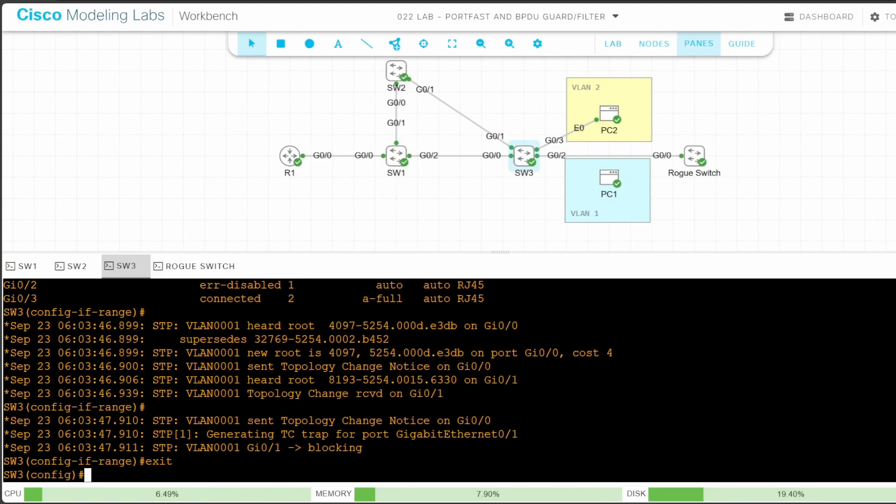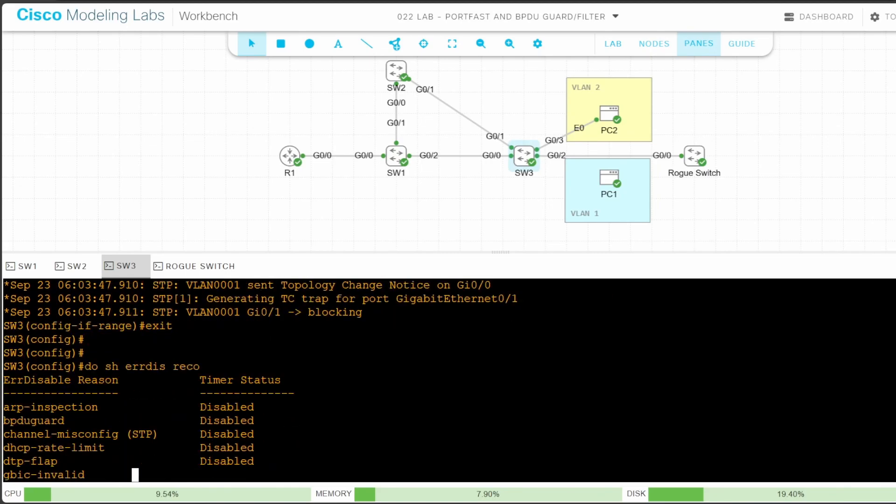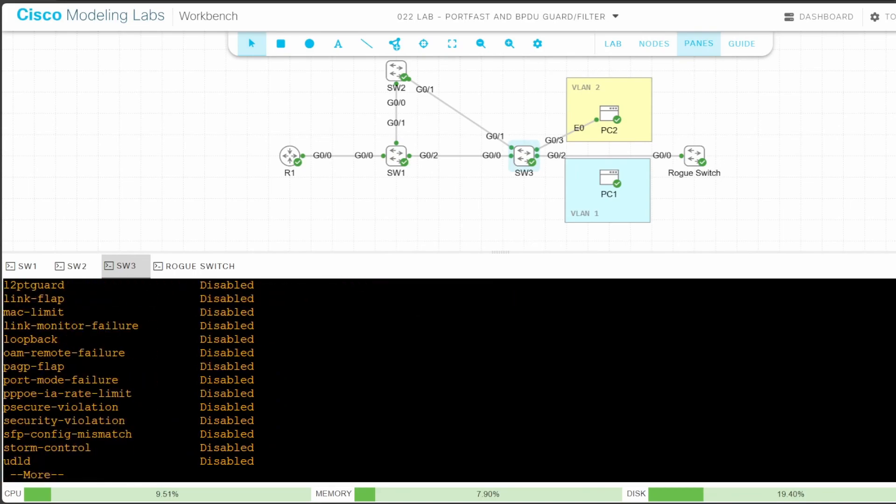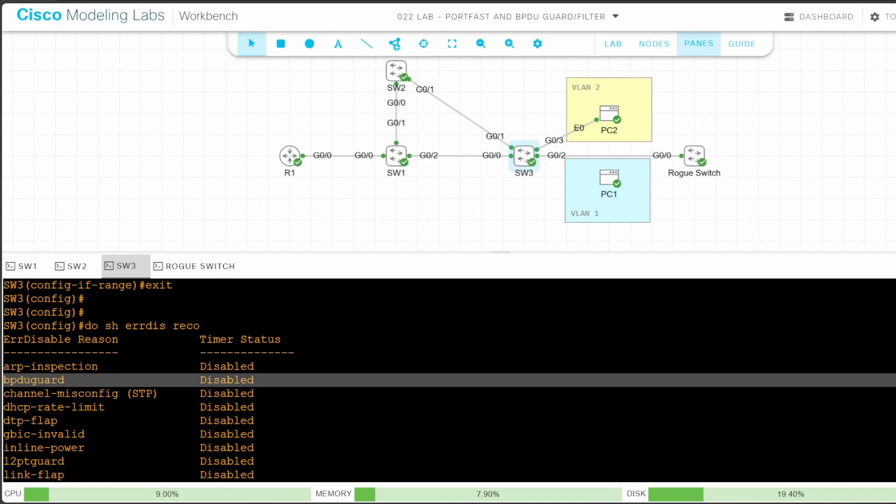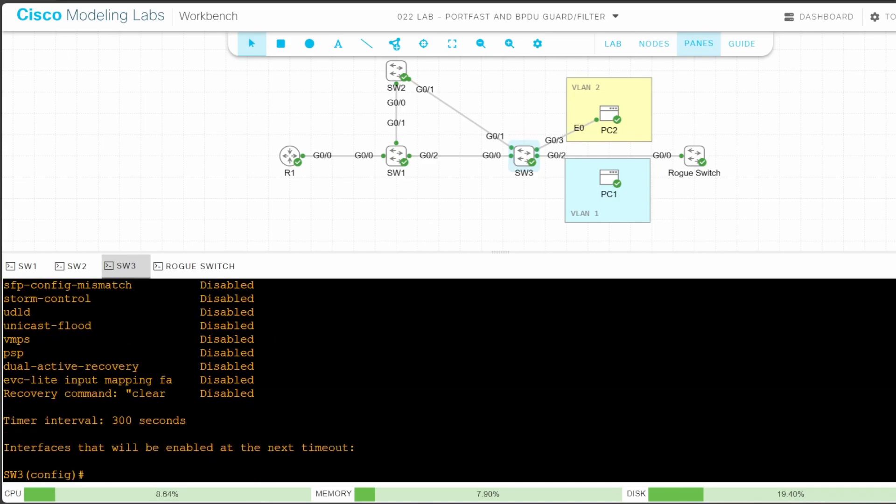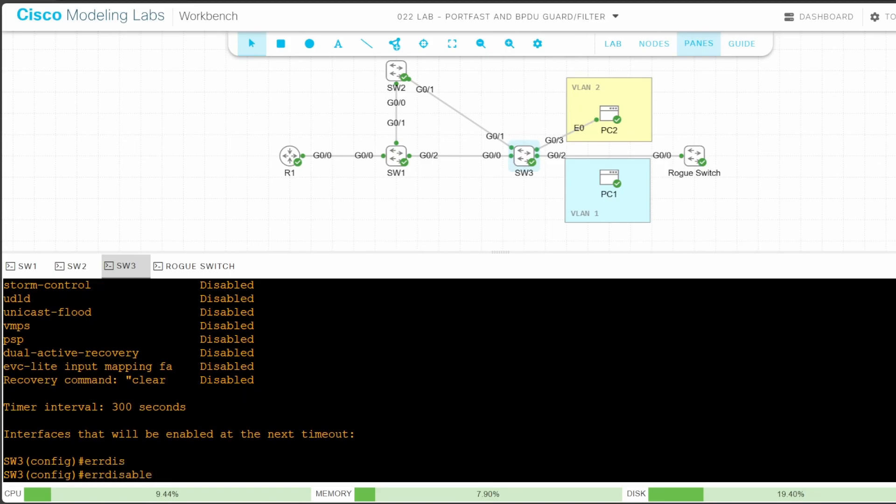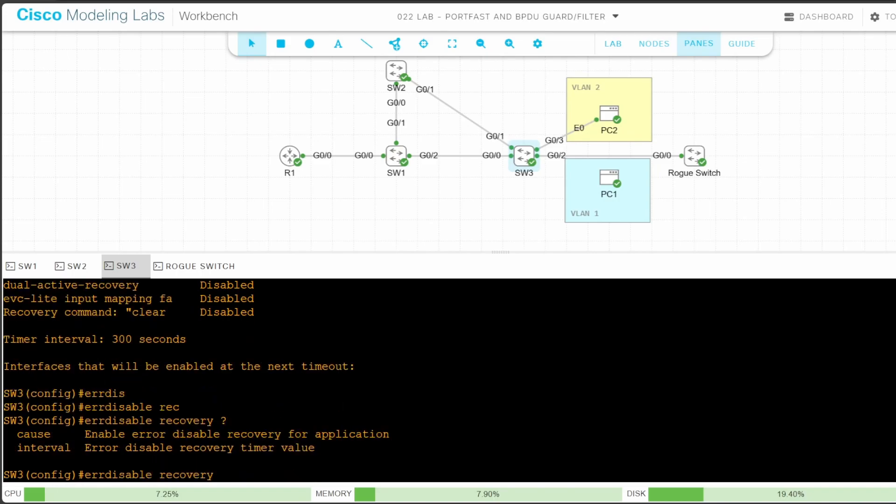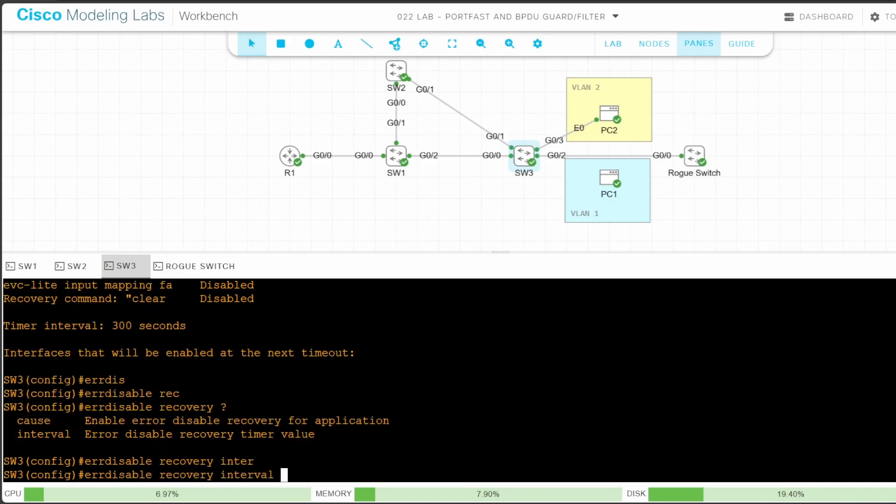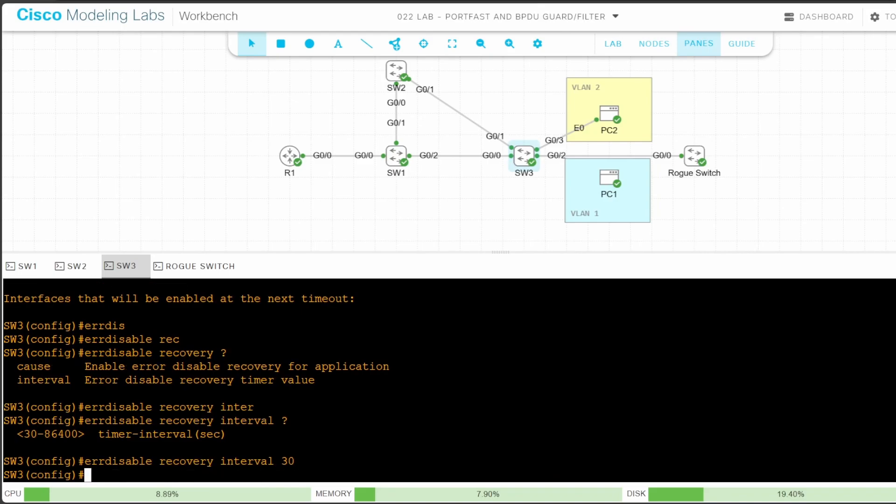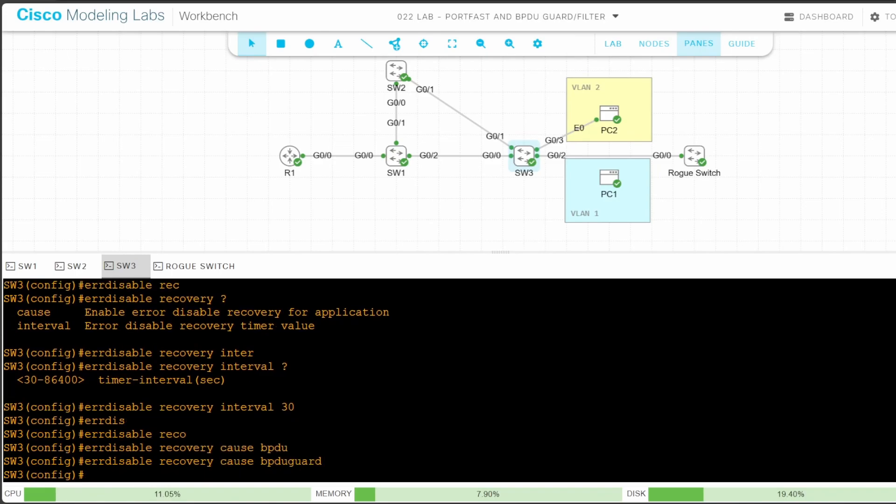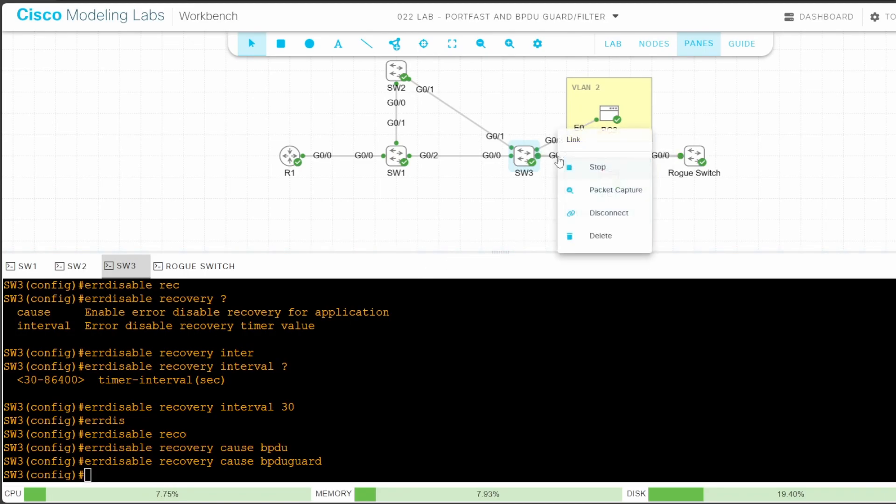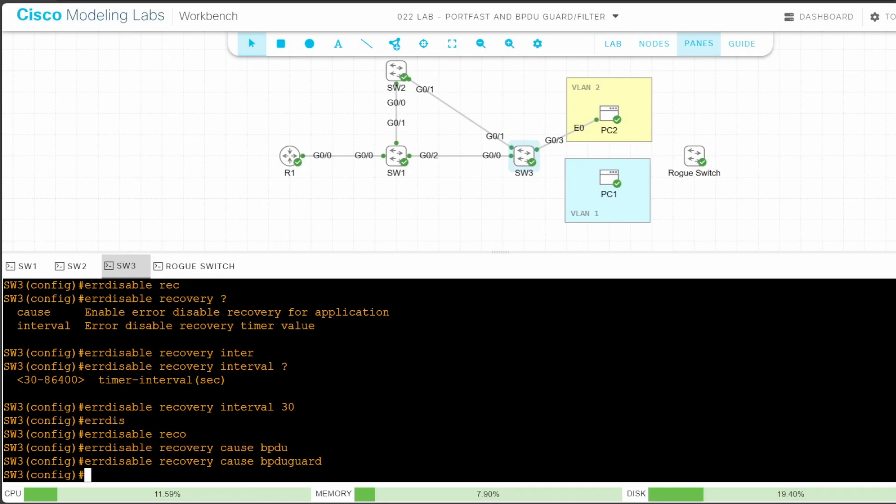Now let's enable error disable recovery. EXIT. First I'll confirm that it's not enabled. DO SHOW error disable recovery. As you can see, error disable recovery is disabled for all causes. Now before enabling it for BPDU guard, let me shorten the recovery interval so that it doesn't take as long. The default is 5 minutes. The command is error disable recovery interval, and let's check the options. The minimum is 30 seconds, so I'll set it to that. Now let's enable recovery for BPDU guard. Error disable recovery, cause, BPDU guard. And another important step is to disconnect the offending switch. So I'll do that now by right clicking on the cable connecting SW3 to the rogue switch and deleting it. Now let's check error disable recovery again. DO SHOW error disable recovery.